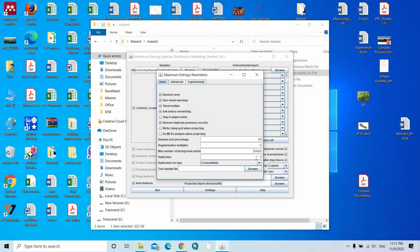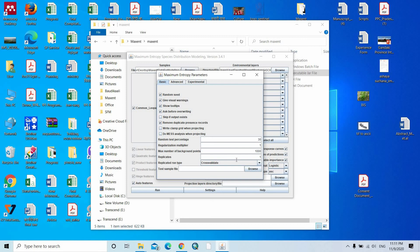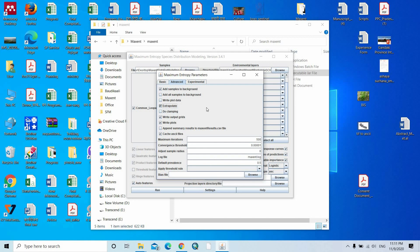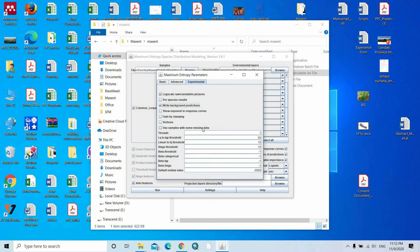If our study area is large we should provide a large number of background points. But our study area is only one district, so I am selecting a smaller number. For replicates, we should use 10 replicates generally. Set replicate type to subsample. Then go to advanced settings — untick clamping and extrapolate, tick write plot data, set maximum iterations to 1000. We do not have a bias file. Click write background prediction.